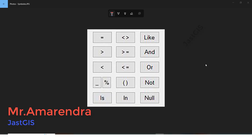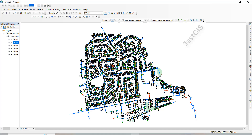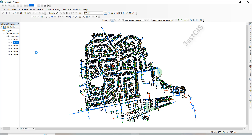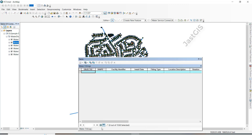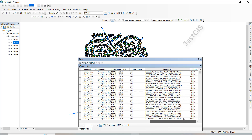Hello guys, today I am going to show you how to use symbols in ArcGIS attribute table. We'll use definition query with these symbols. Now I am going to open ArcMap. I have opened ArcMap, I am going to open the attribute table of the feature class, then right-click and open the attribute table. See here we have different fields and different values.